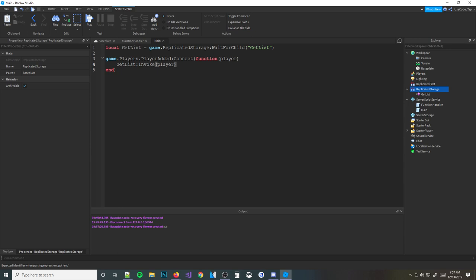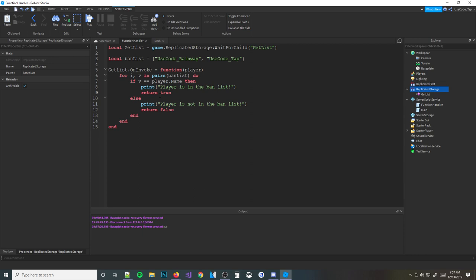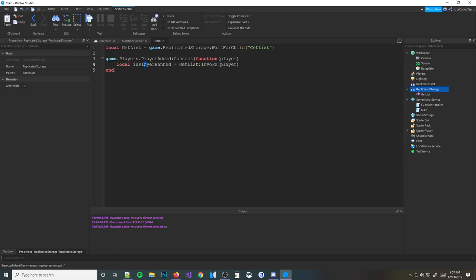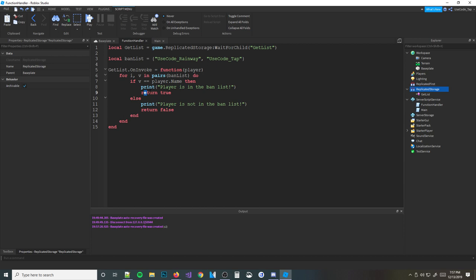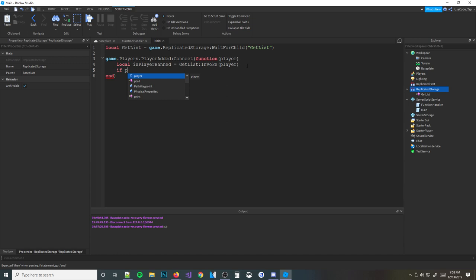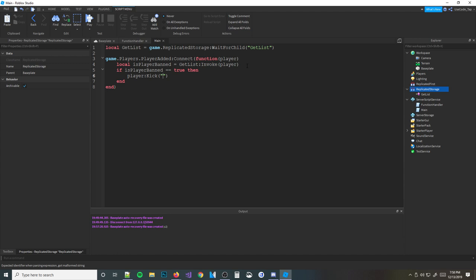We pass through the player and — as you can see — it says return true. So if the player that joins is on the ban list, it will return true. We need to set this equal to something, so: local isPlayerBanned = getList:Invoke(player). If isPlayerBanned is equal to true, then we kick the player. So: player:Kick — and then you can type in here the reason why they're kicked: 'You are on the ban list, buddy.' And there you go, that should work.